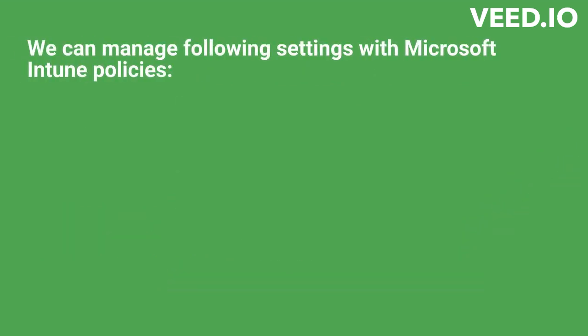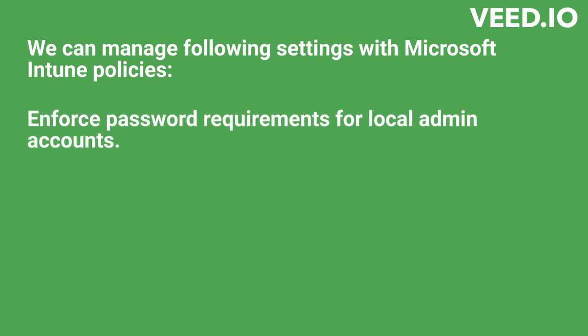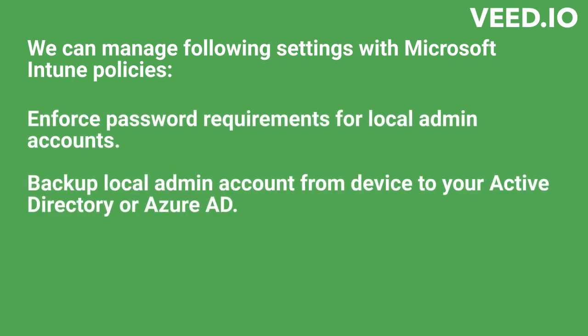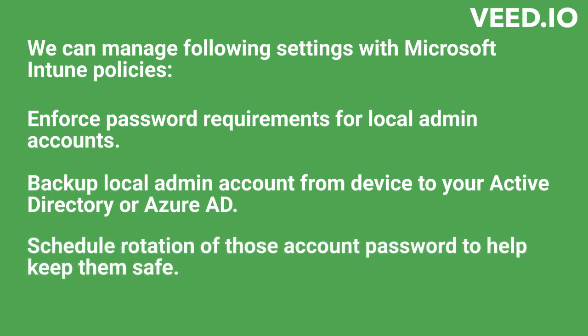We can manage following settings within Intune: enforce password requirements for local admin accounts, backup local admin account from device to your Active Directory or Azure AD, schedule rotation of those account passwords.